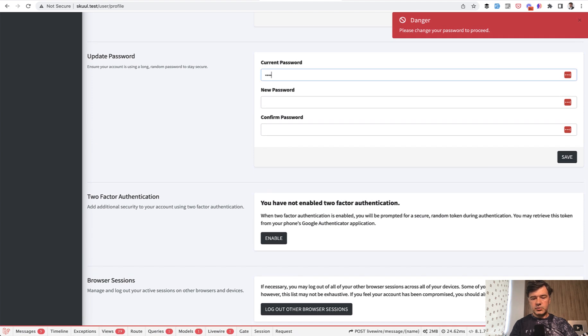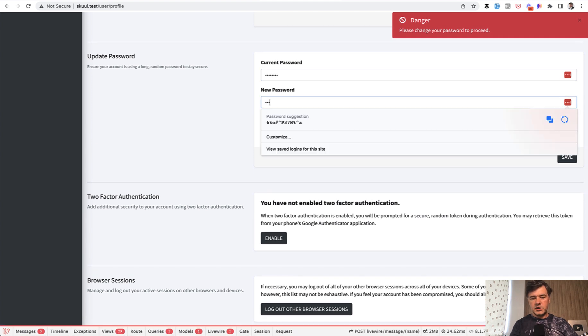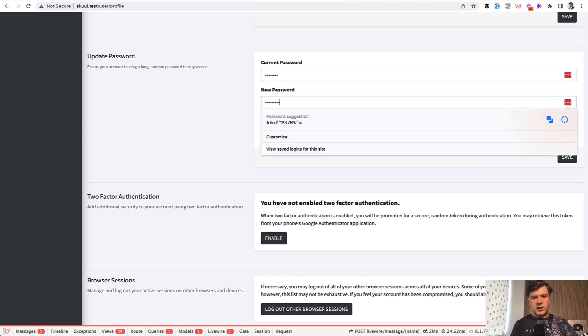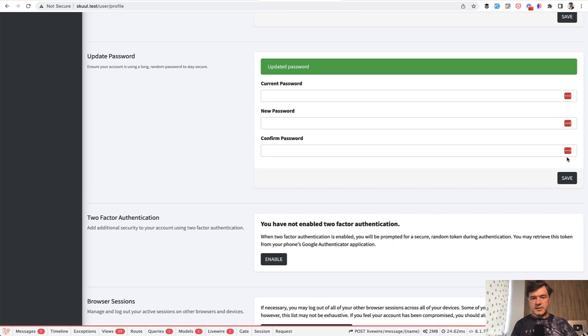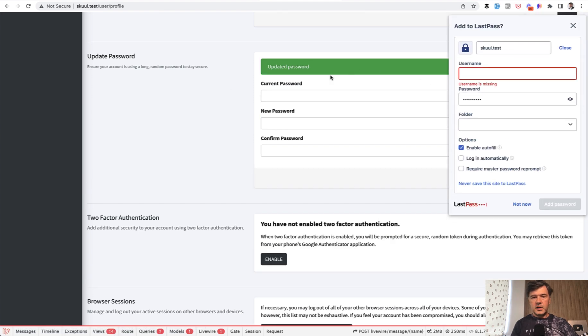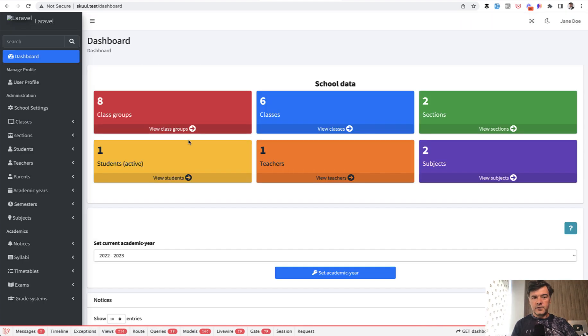And only if I do change the password to whatever password two, for example, I save updated password. And then if I re-log in with the new password, then I see the dashboard without any restrictions.